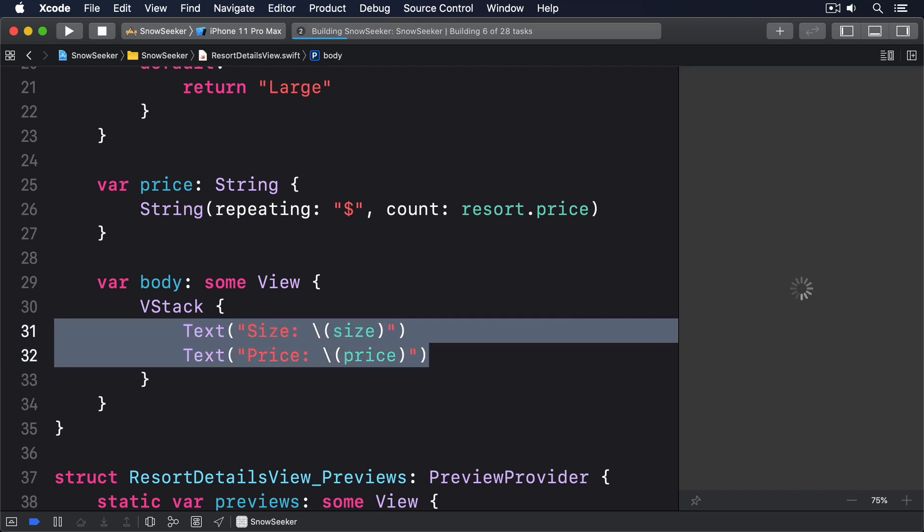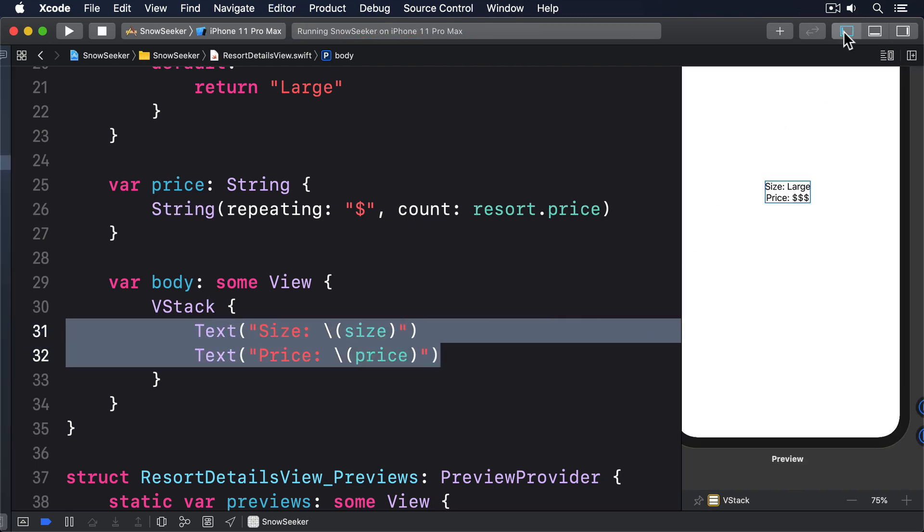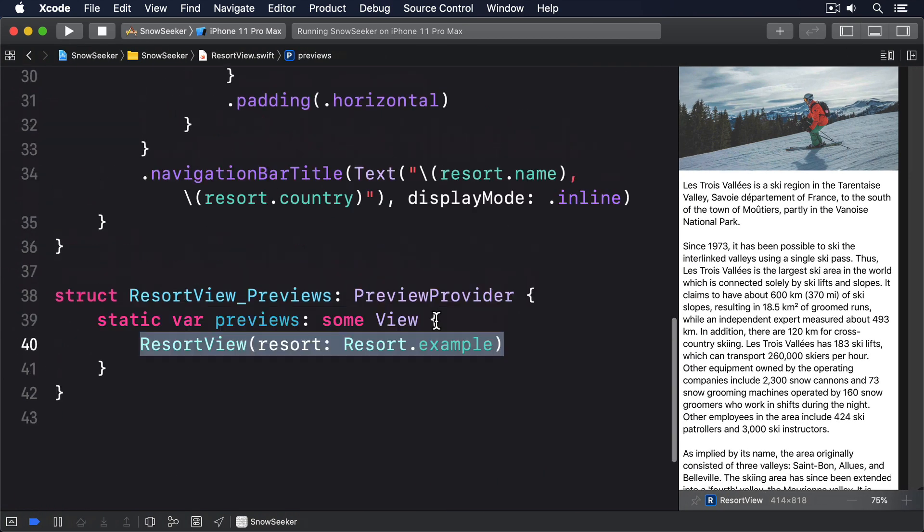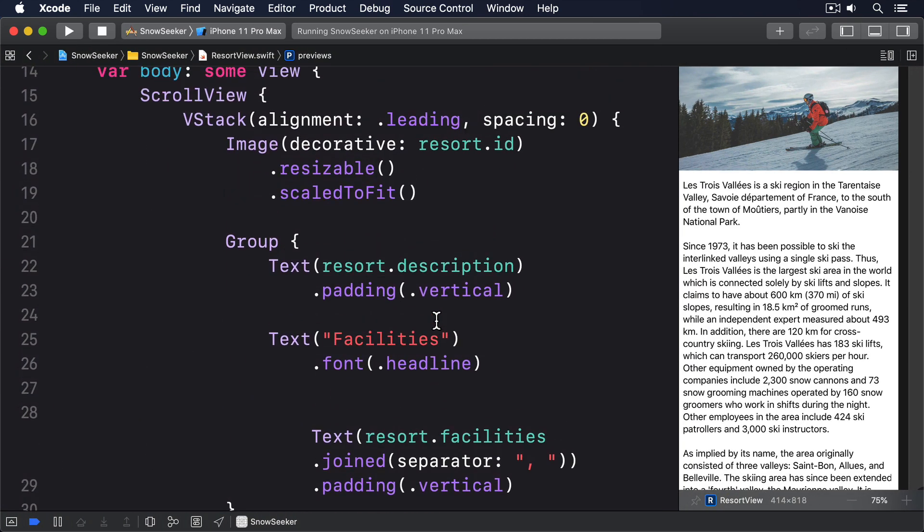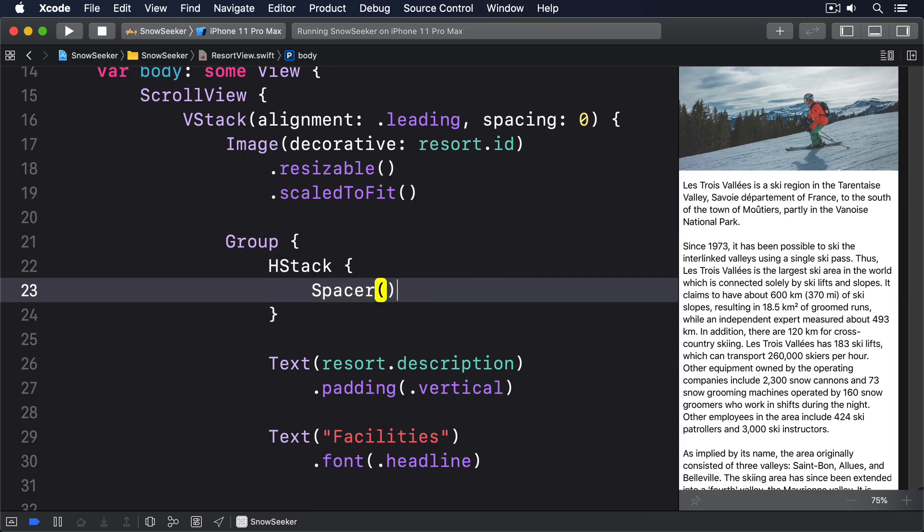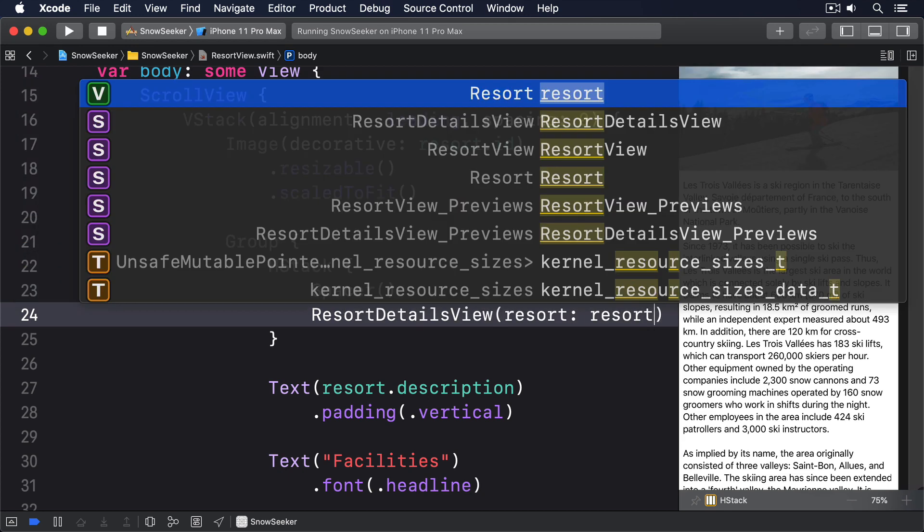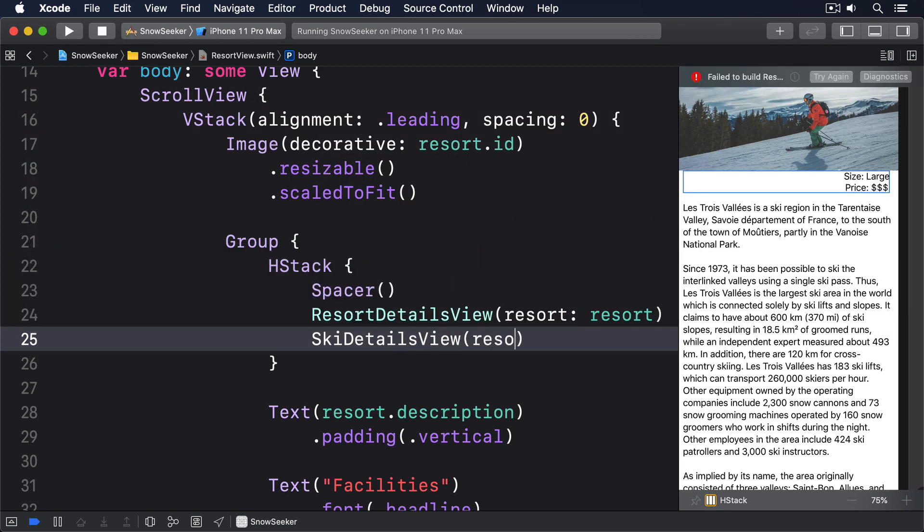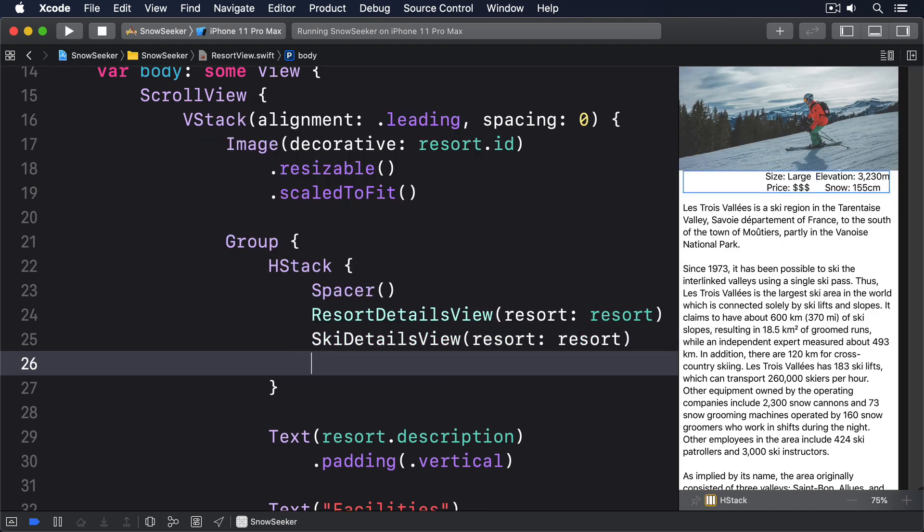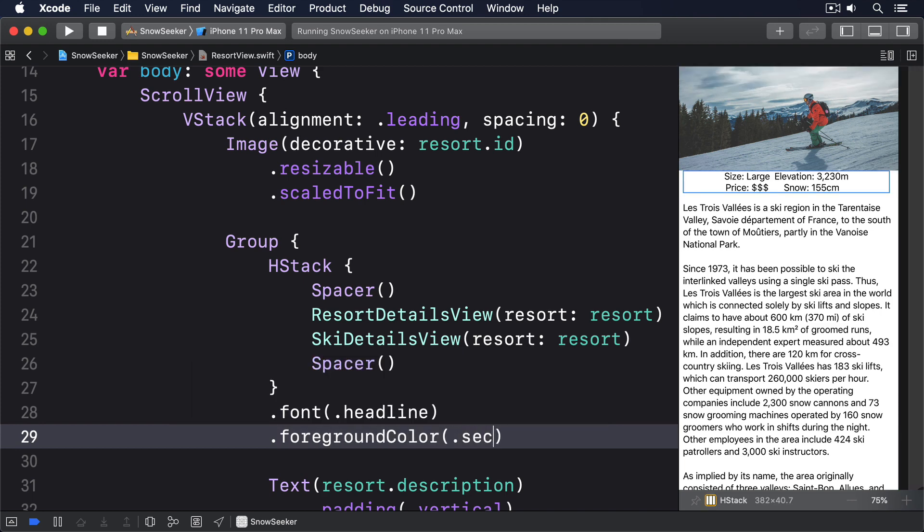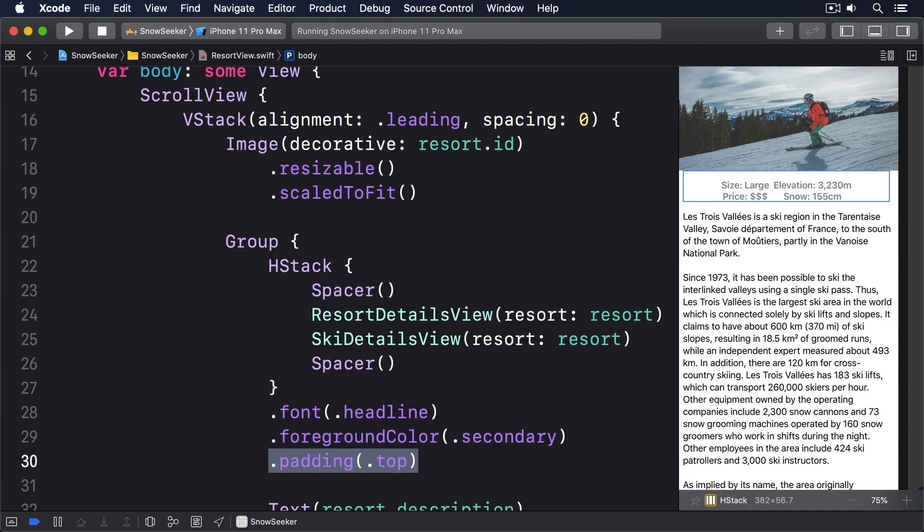That completes our two mini views, so we can now drop them into resort view with spacers on either side to make sure they're centered. So put this into the group in resort view directly before the resort description. VStack, spacer, ResortDetailsView resort: resort. Then SkiDetailsView resort: resort. Another spacer. Font headline, foreground color secondary, padding top. We're going to add to that some more in a moment, but first I want to make one small tweak.